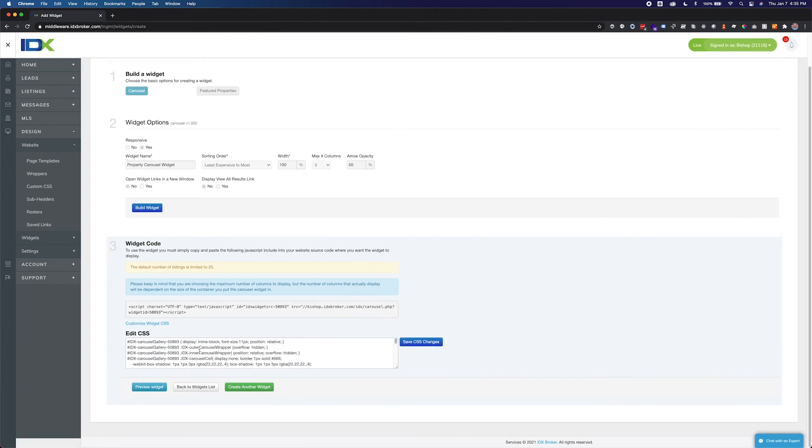Once you have placed the widget embed code into your website and published the changes, you will be able to see your new property carousel immediately. If you intend to use this widget in more than one location on your website, you should duplicate the widget for the secondary location. Using the same widget instance more than once on the same page will cause display errors.